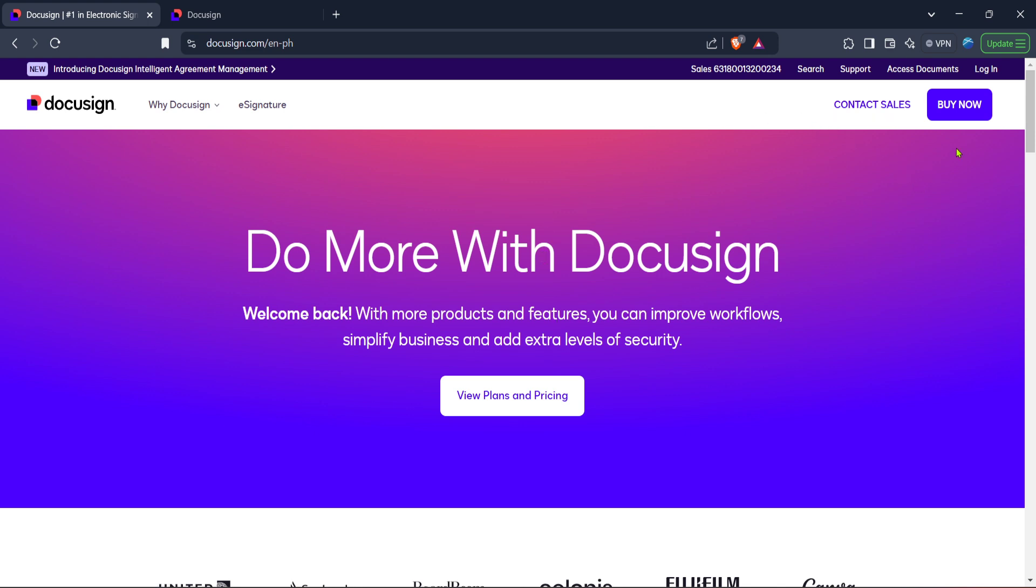This will take you to DocuSign's landing page, which is your gateway to one of the most secure and widely used electronic signature platforms available today. The website's homepage is sleek and user-friendly, designed to provide you with everything you need at your fingertips.